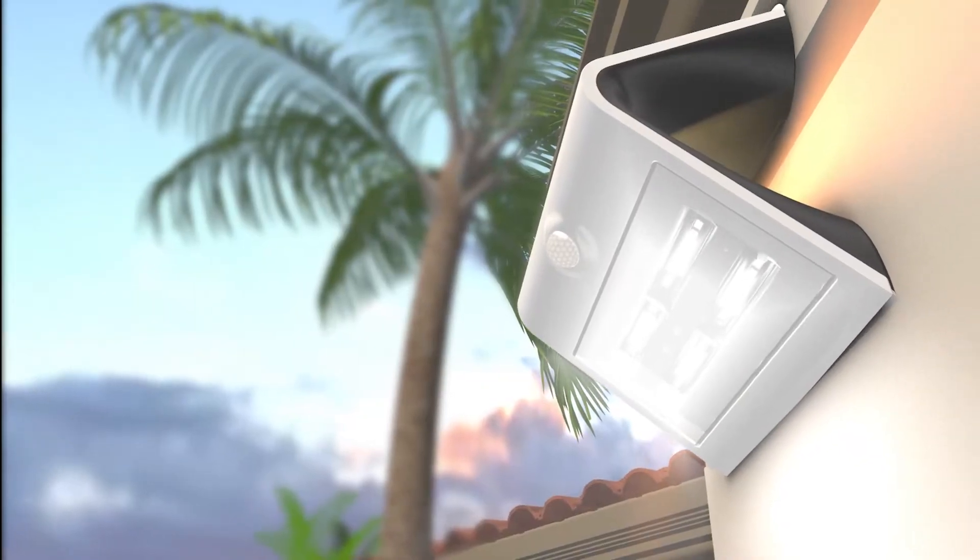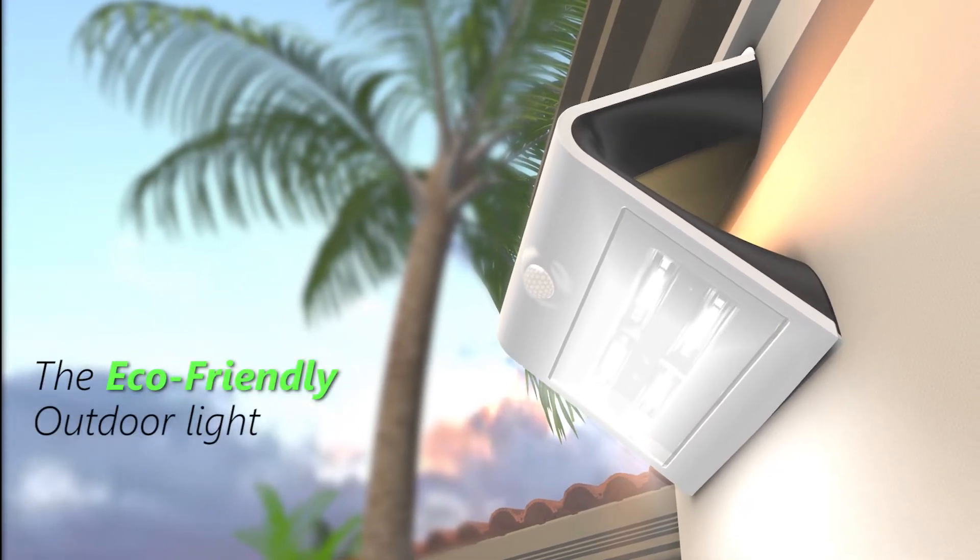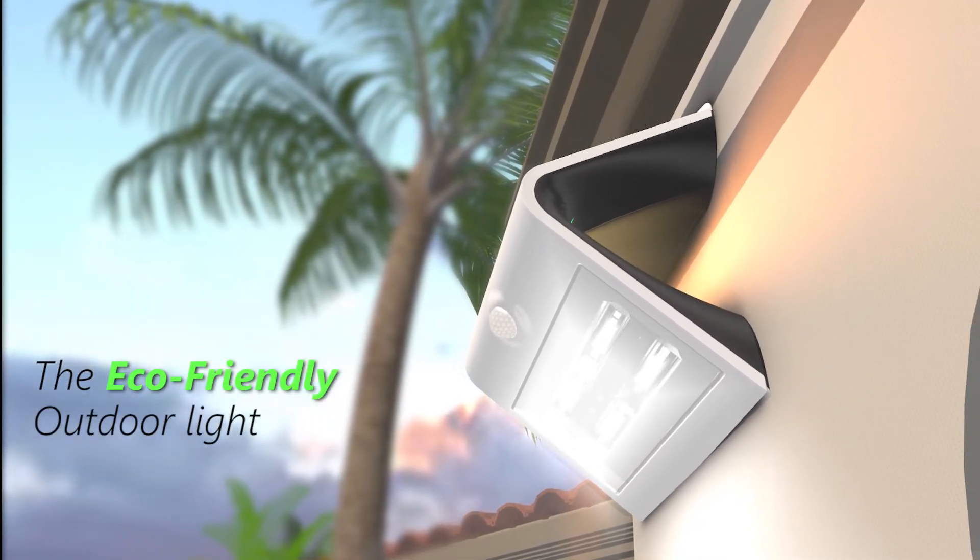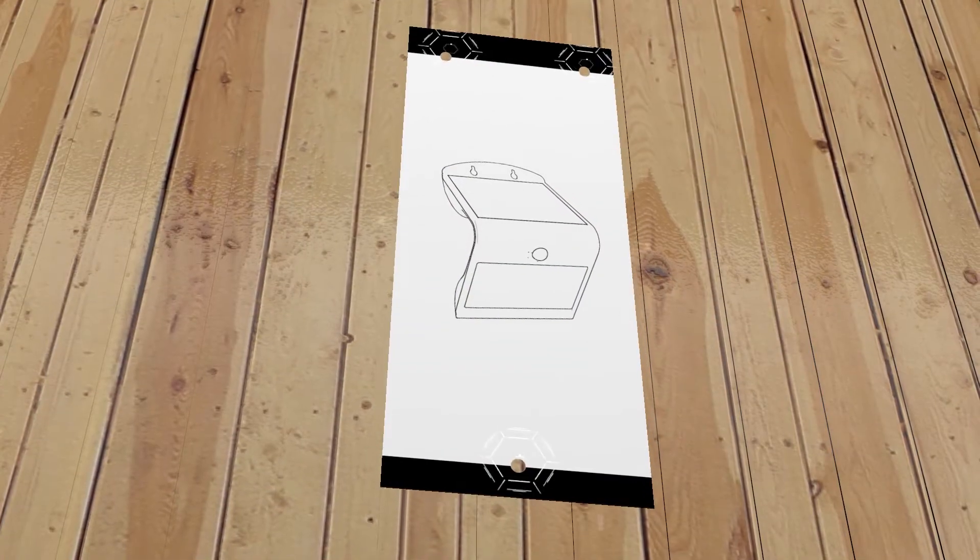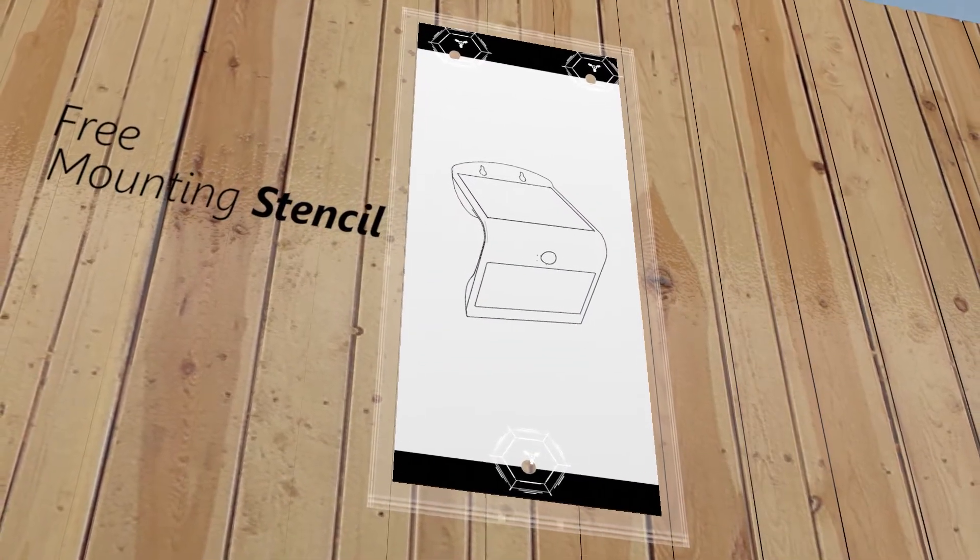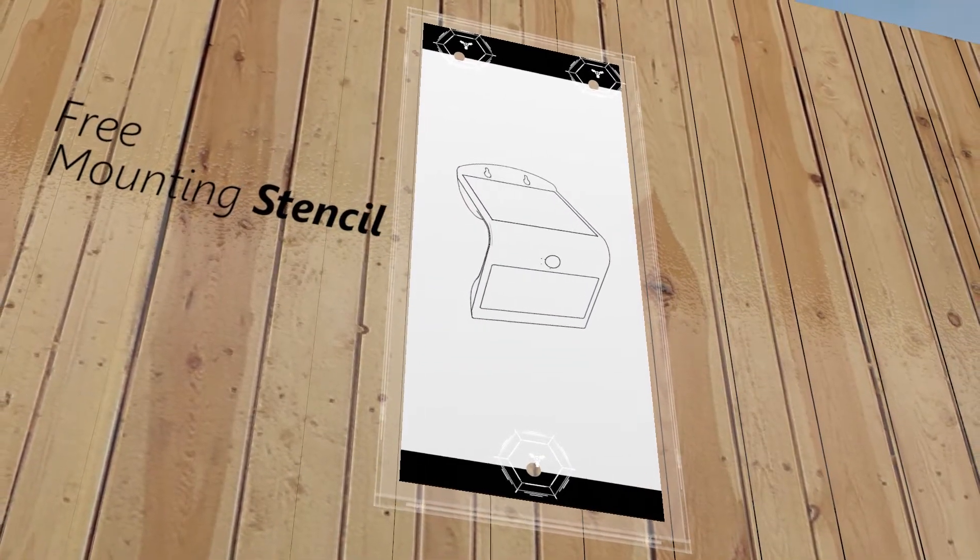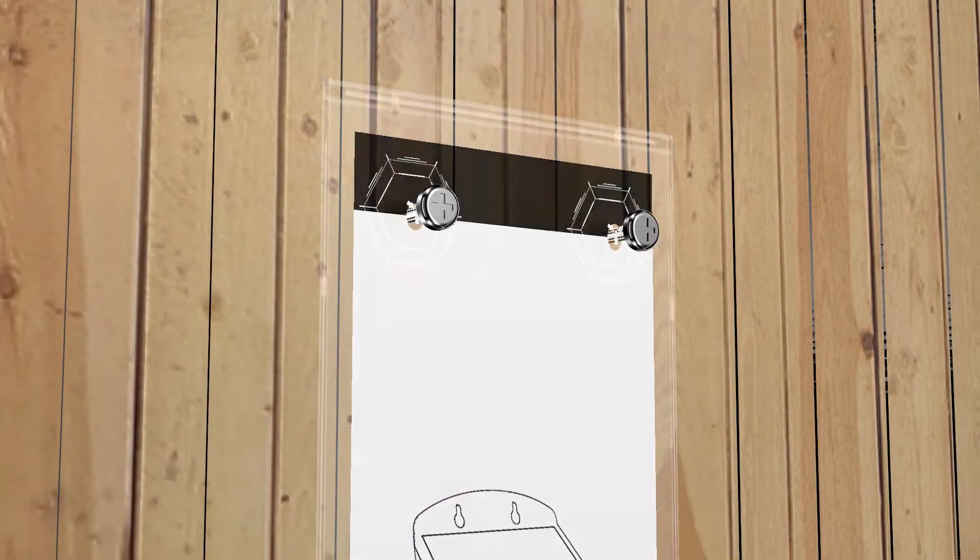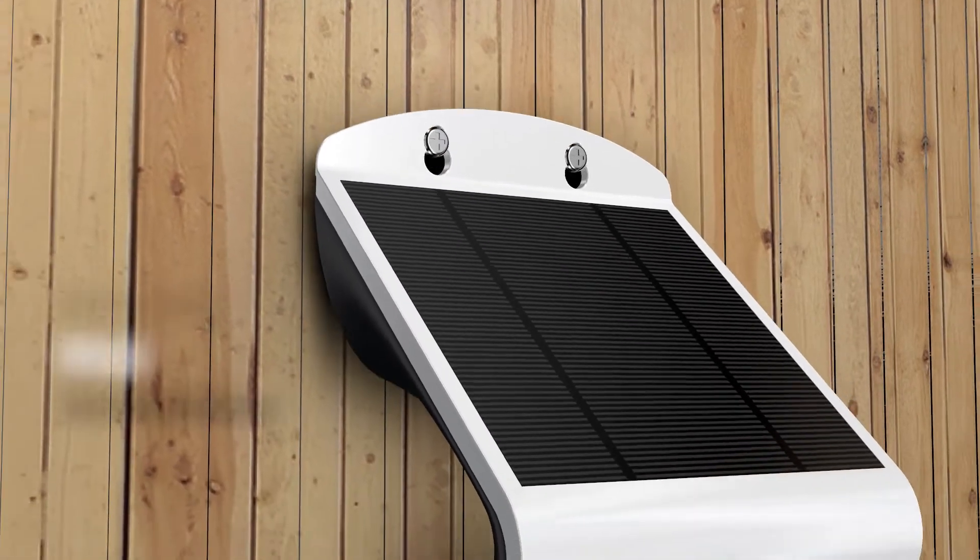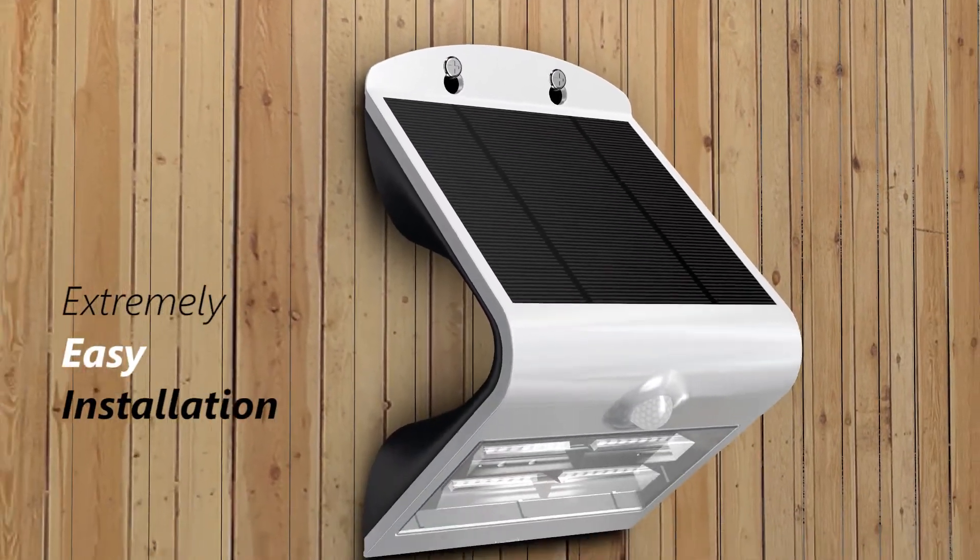With no wiring or external power required, SolarSend is the most eco-friendly option for outdoor lighting. Every SolarSend light comes with a mounting stencil for convenient and precise placement of screw holes, making the entire installation process extremely easy and uncomplicated.